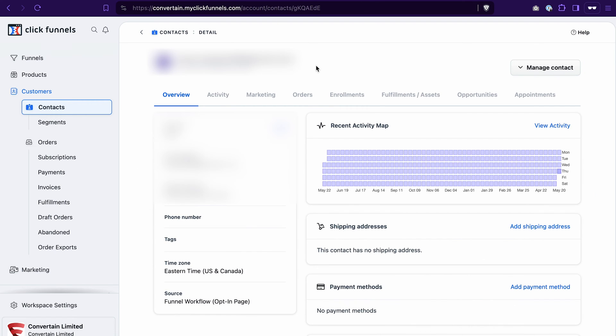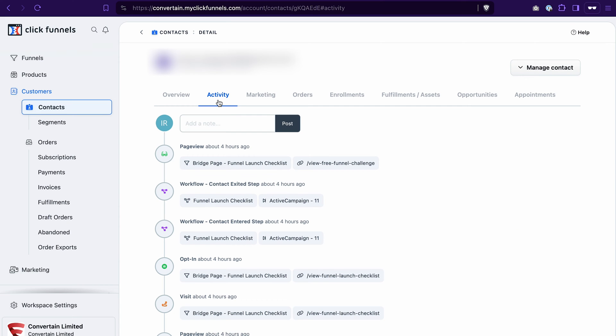You'll see not just their name, email address, physical address, and phone number, but you will also see their activities. If you go to the activity tab, you will see all the actions they took on your funnel pages — for example, they viewed the page, they opted in on your funnel, they entered the workflow.